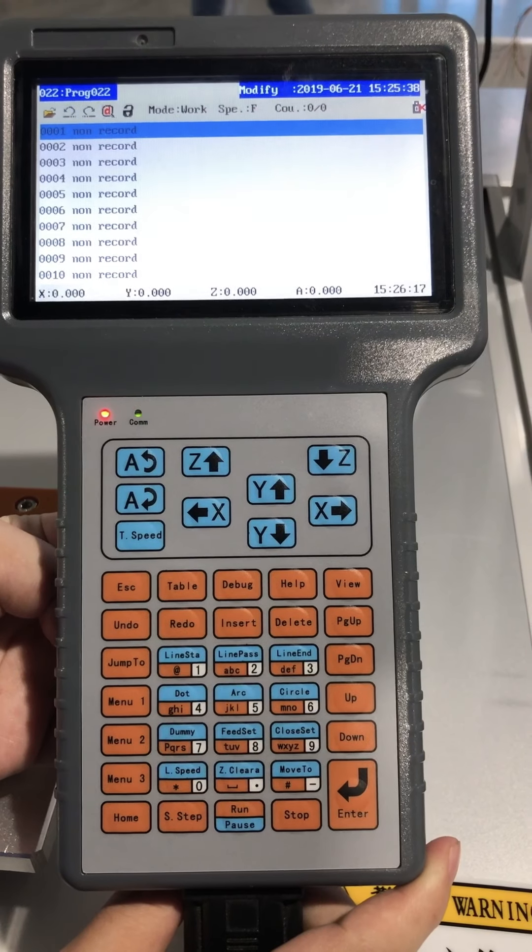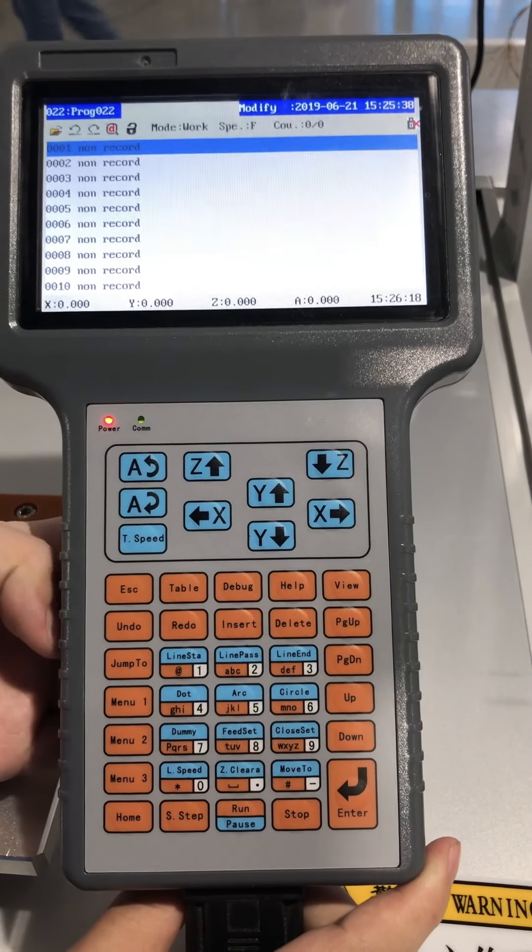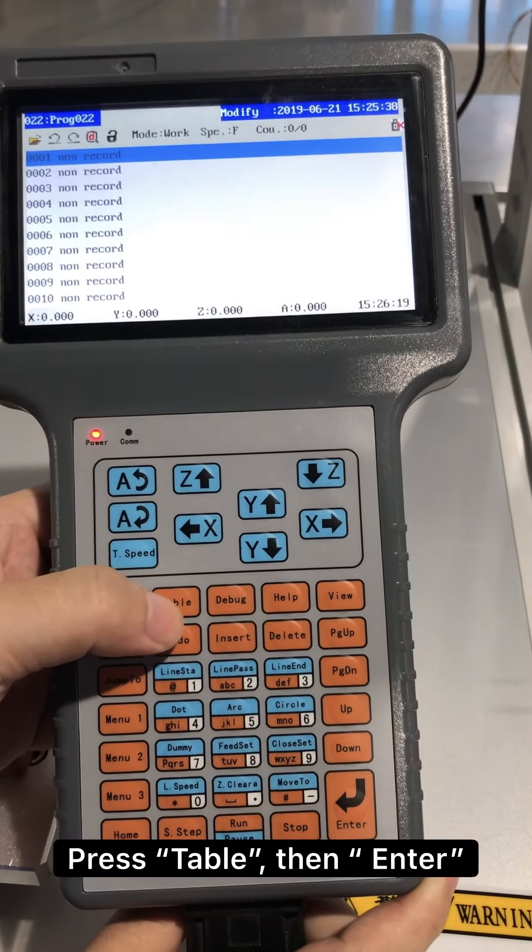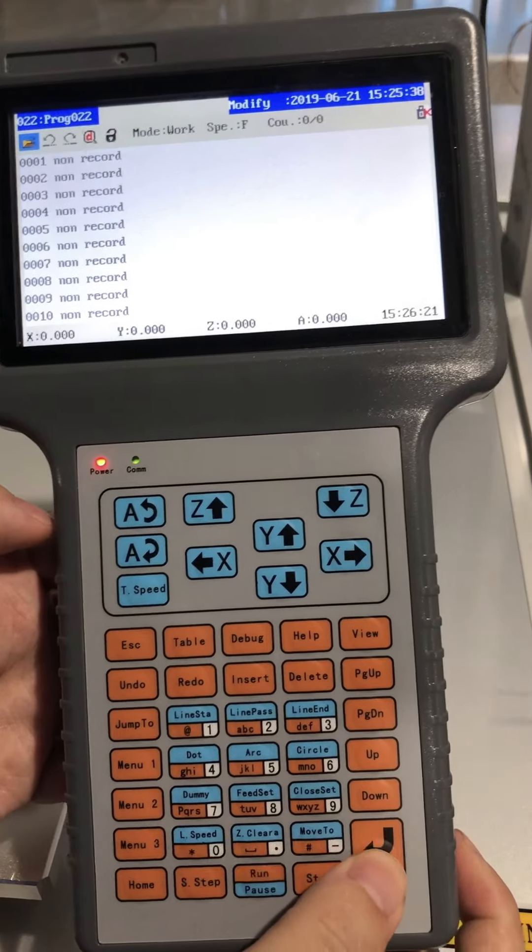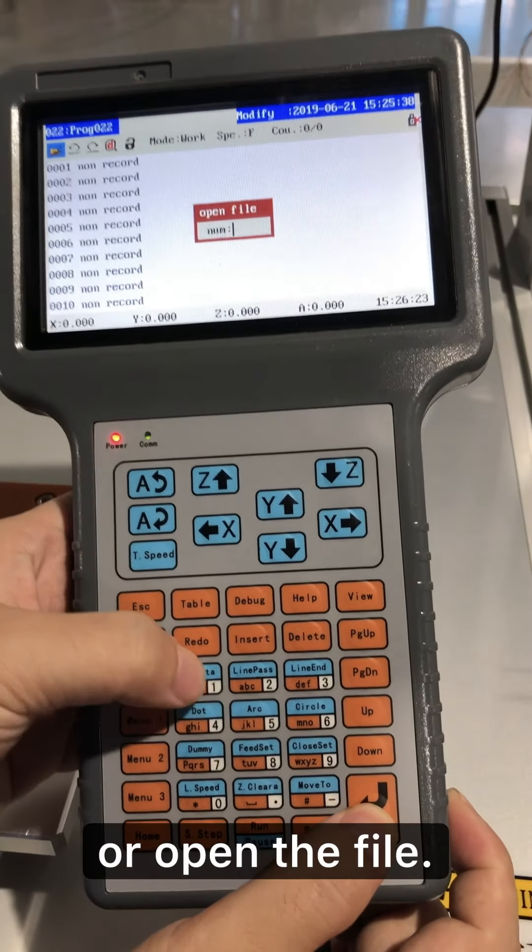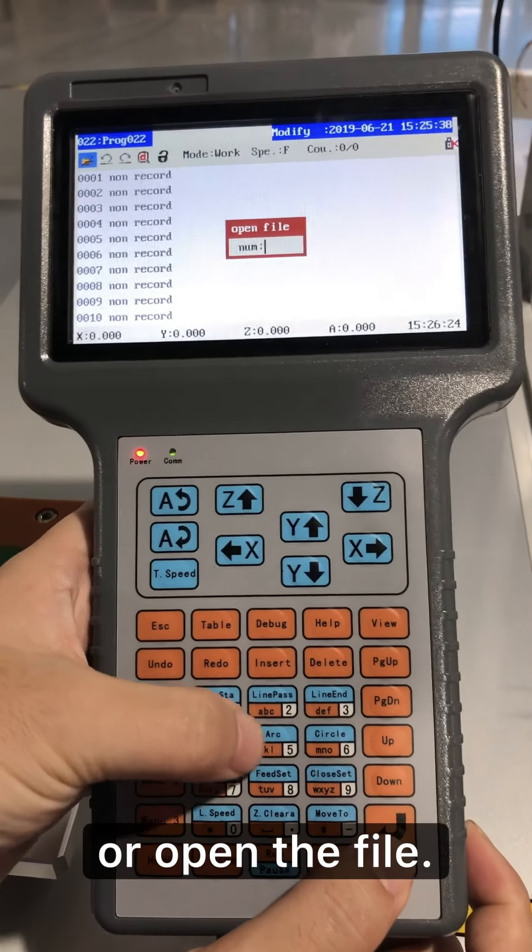To create or open a file, press table, then press enter. Input the file's number to create or open the file.